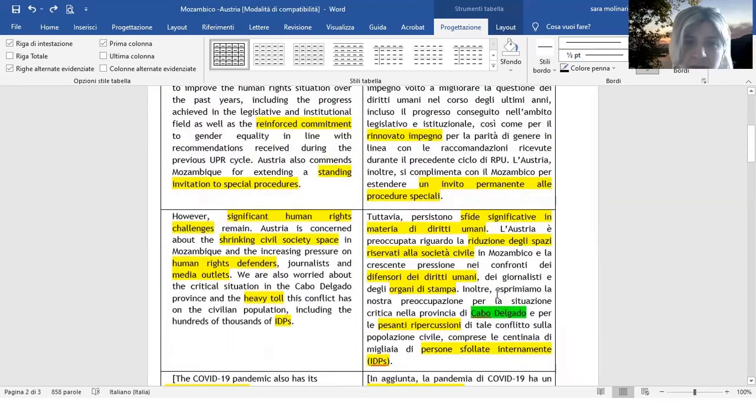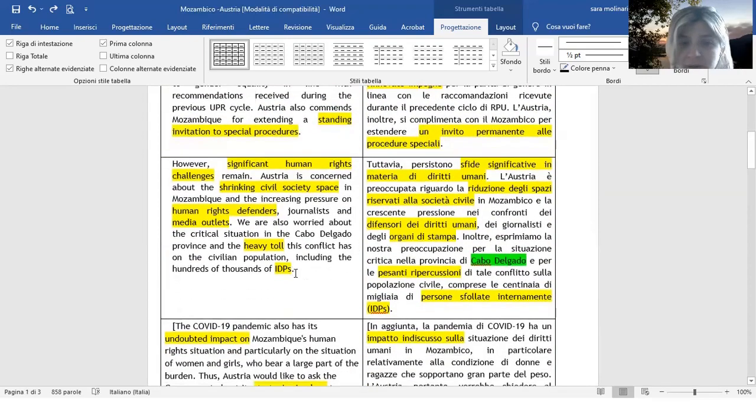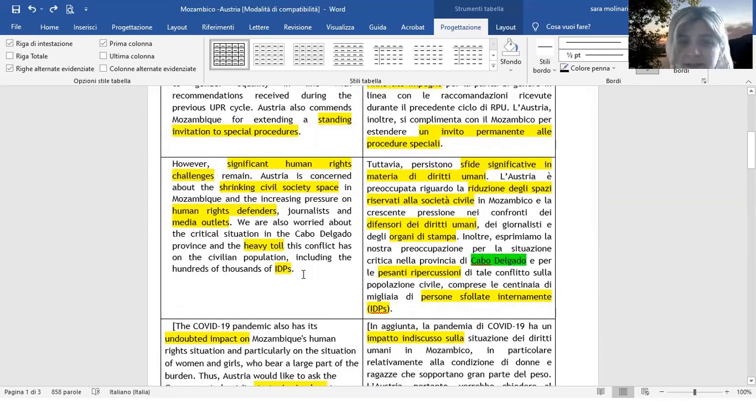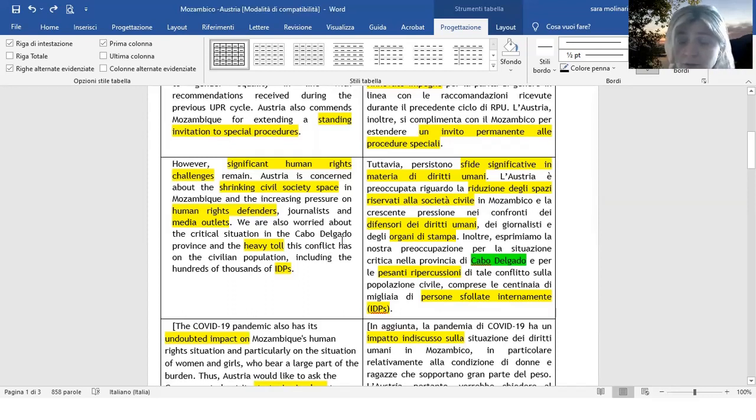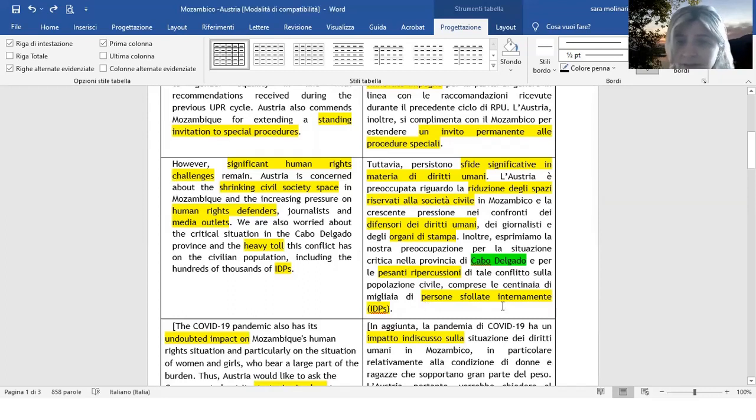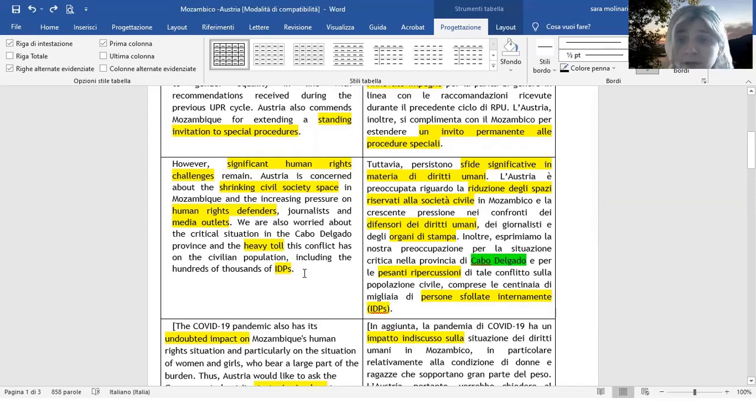Troviamo un altro acronimo qua. IDPs sono le persone sfollate internamente. In italiano non abbiamo in realtà un acronimo corrispondente valido. Abbiamo semplicemente la traduzione per esteso, come vi ho messo. E tra parentesi lasciamo di solito l'acronimo proprio in inglese, come vedete qua.